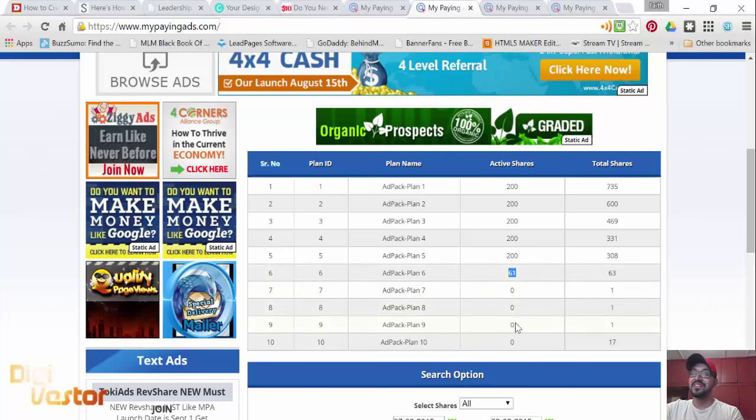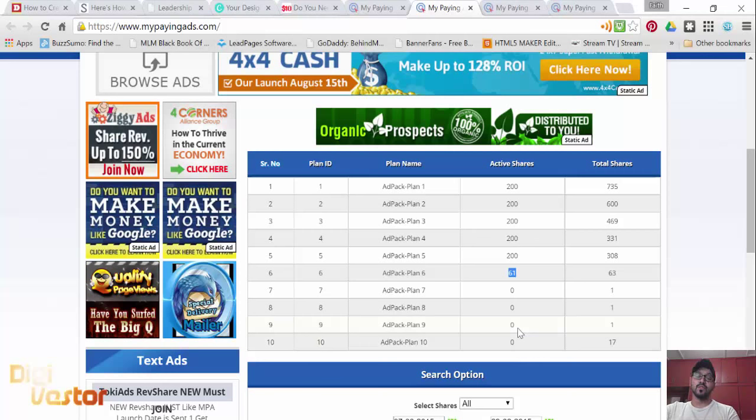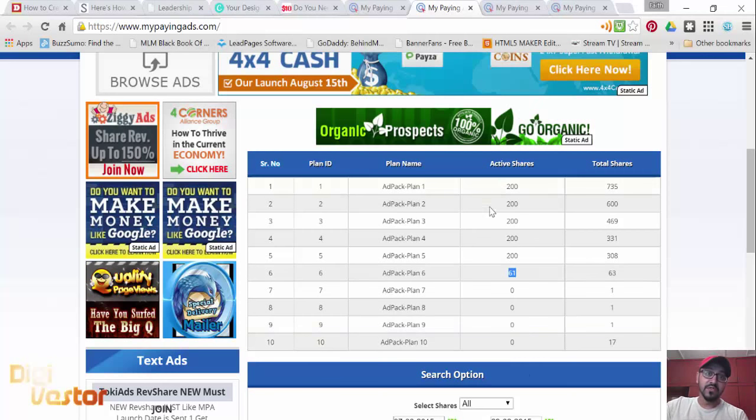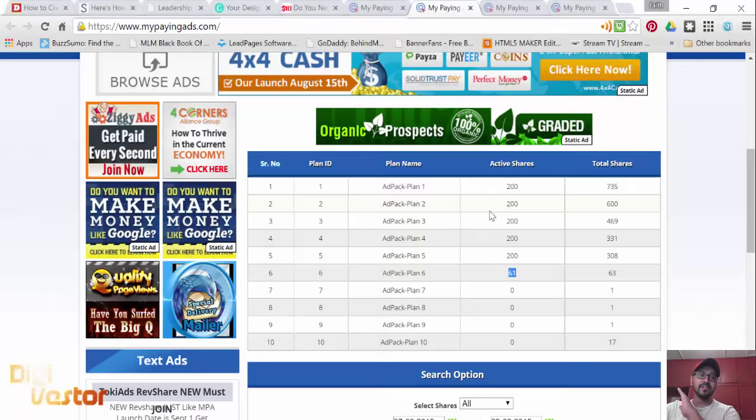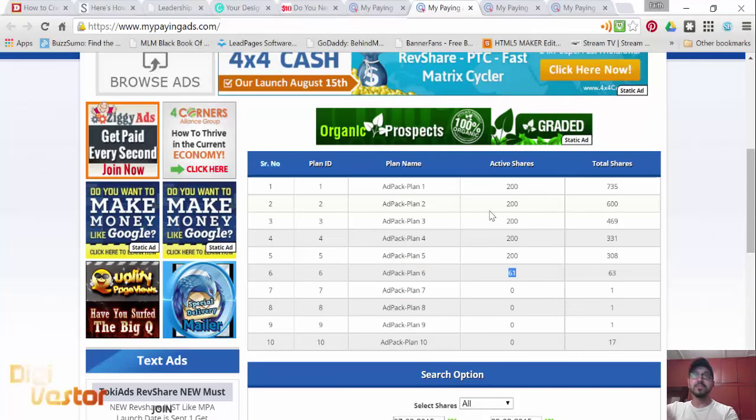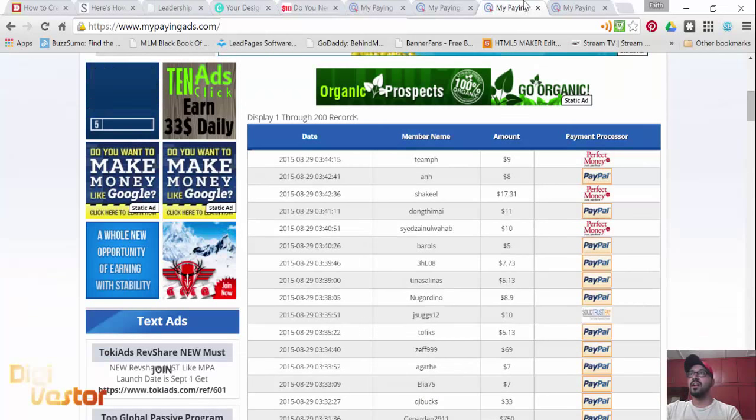I'm at 61 on ad pack 6. I want to max out here. There's a long way to go, but it's worth it. I haven't withdrawn yet. I don't plan to. I plan to go 100% repurchase continuously.